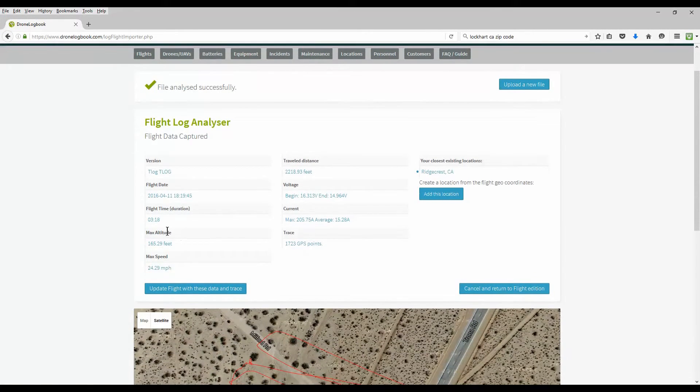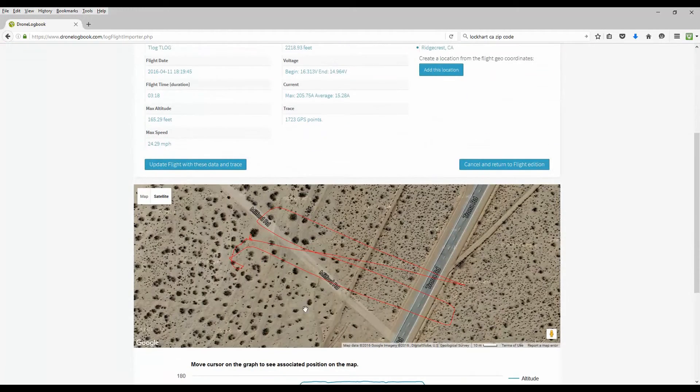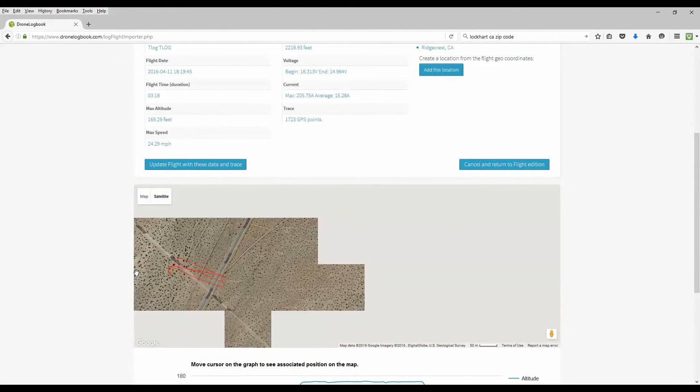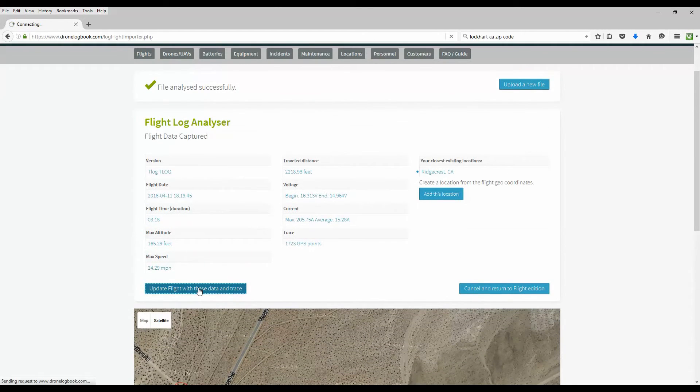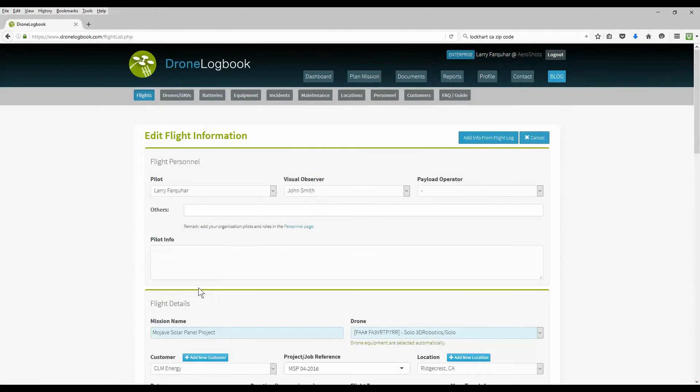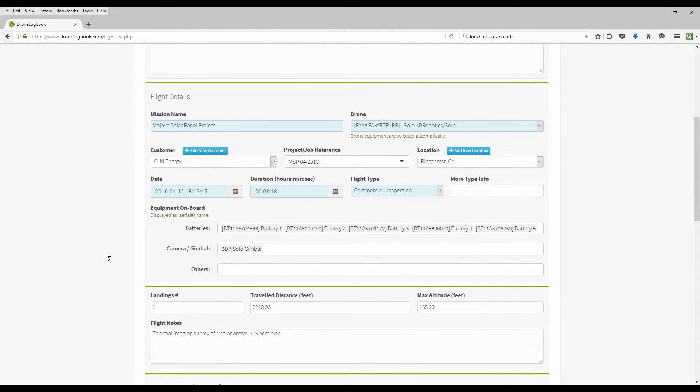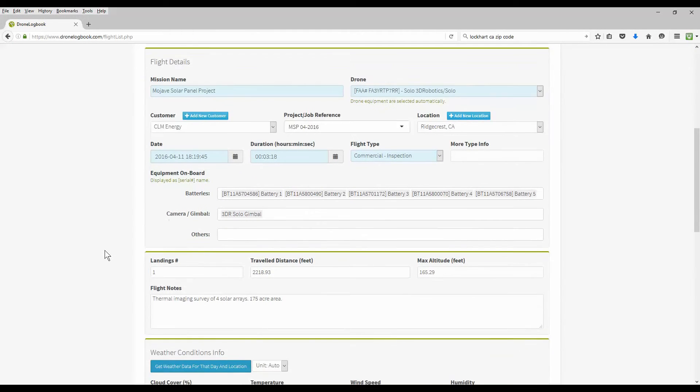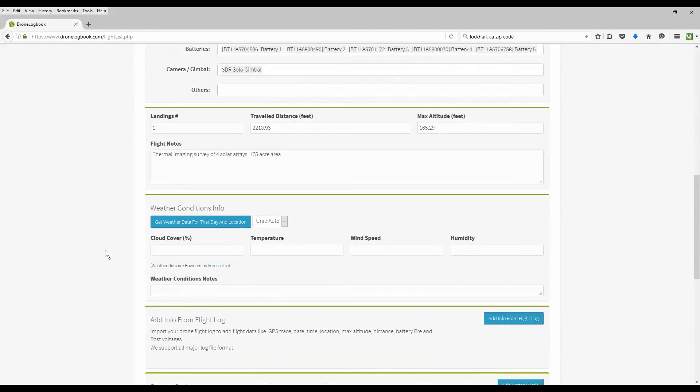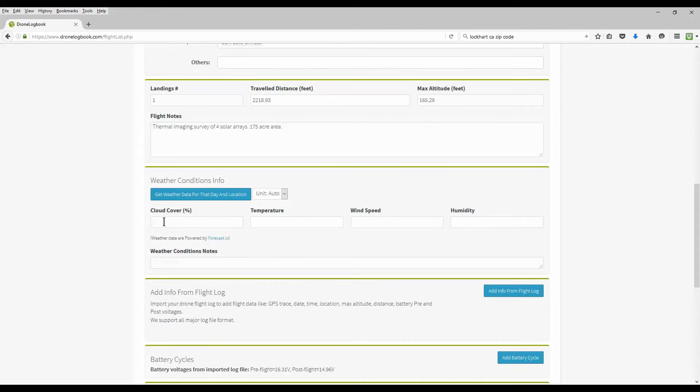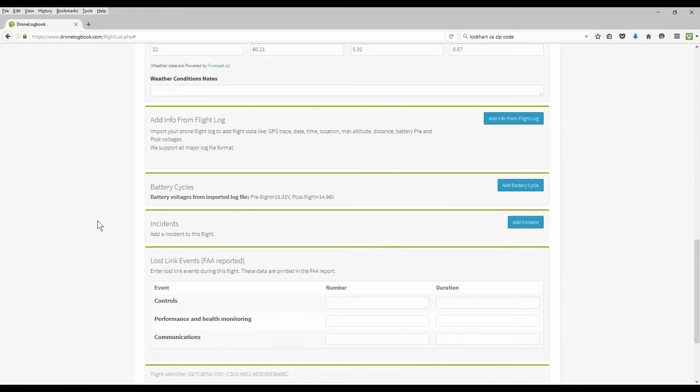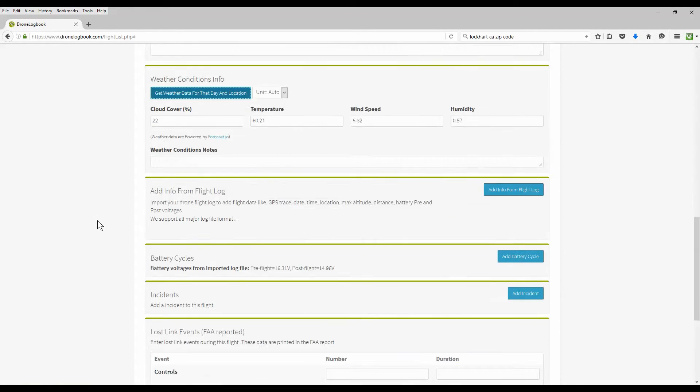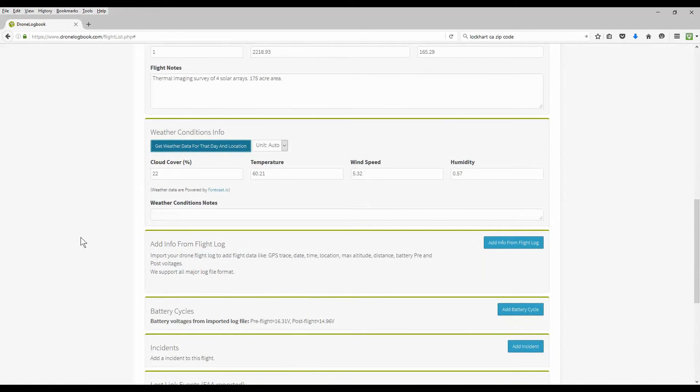It now has the flight time, the speeds, your altitudes, battery voltages, and the telemetry of your mission. If all looks right, update that flight log. Update your flight with that log. And now you have an updated flight mission completed with all the information including telemetry. Let's get the weather because we changed the date there. So now we have the current weather.